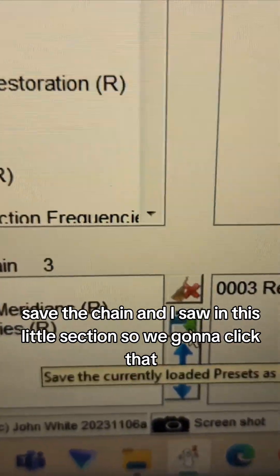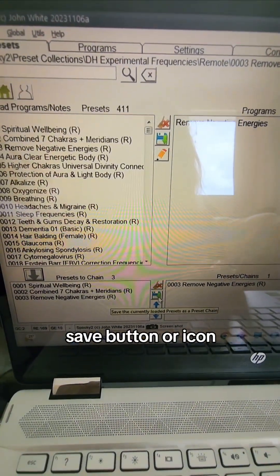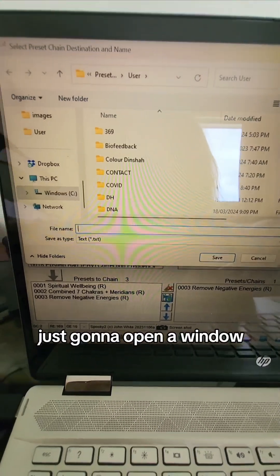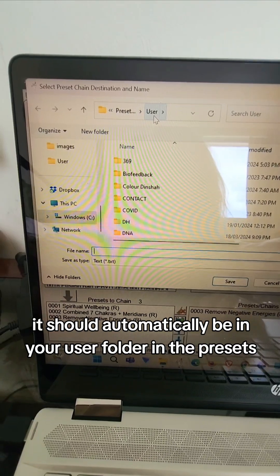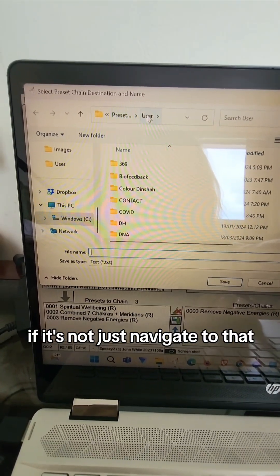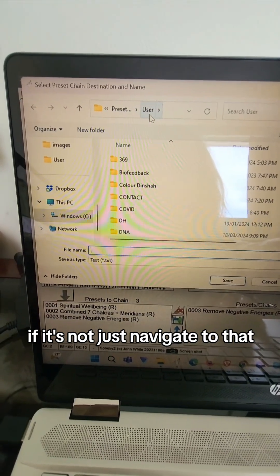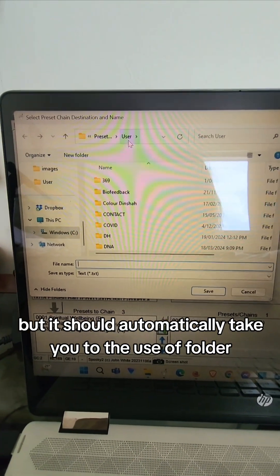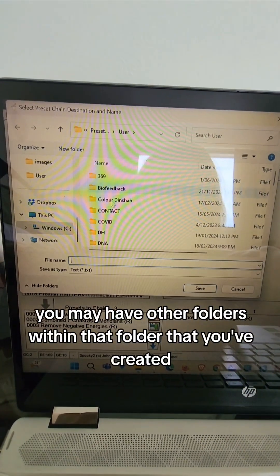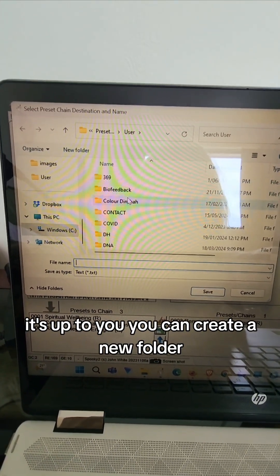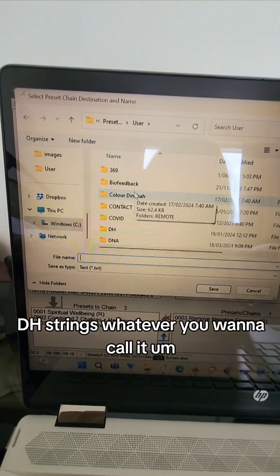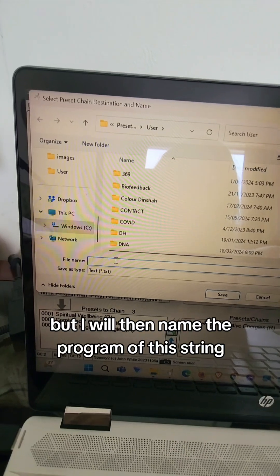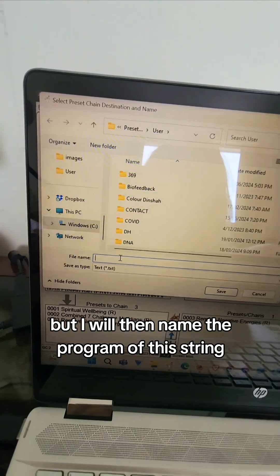We're going to click that save button icon. It's going to open a window, it should automatically be in your user folder in the presets. So if it's not, just navigate to that, but it should automatically take you to the user folder. You may have other folders within that folder that you've created, it's up to you. You can create a new folder, DH strings, whatever you want to call it.